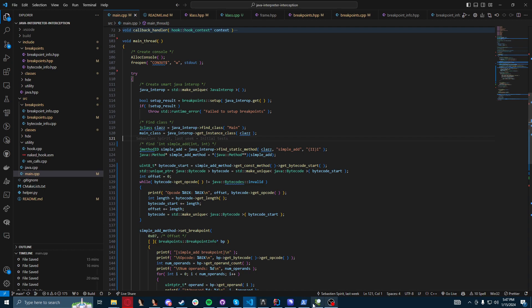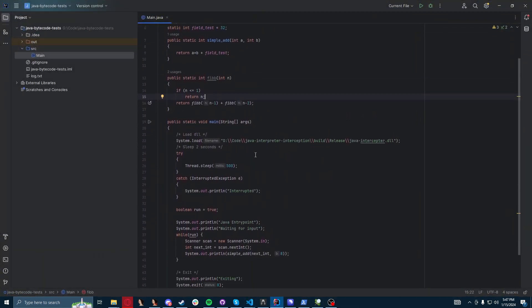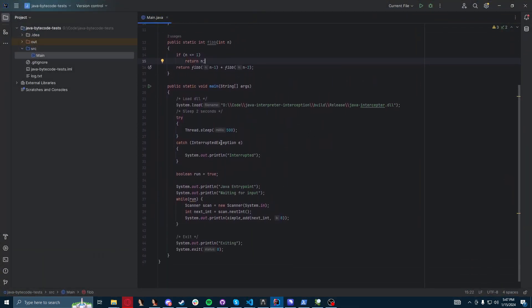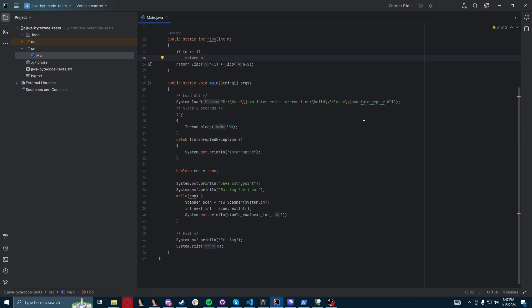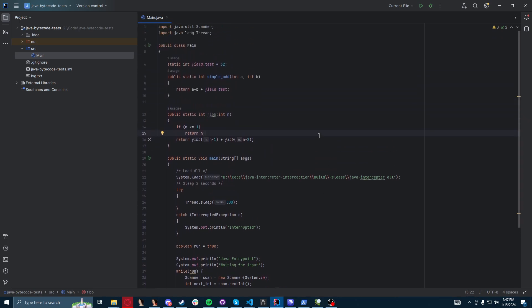I do have some quick samples here. For example, here's my test module. I am just loading my own DLL through here. You can load your module however you want — injection, whatever. You could probably use a JNI agent as well if you wanted.